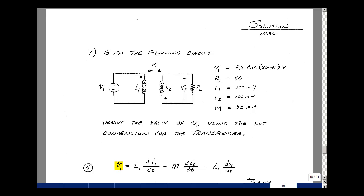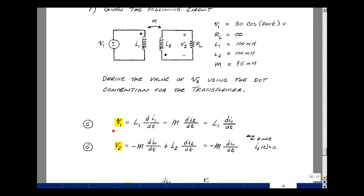Problem number seven involved a transformer with dot notation, solving for voltage v2(t). From chapter 15 class notes, v1 = L·di1/dt ± M·di2/dt. Since v1 has the plus terminal by the dot and v2 has the minus terminal by the dot, M is negative. Since this is an open circuit, no current flows, so di2/dt = 0, leaving v1 = L1·di1/dt.